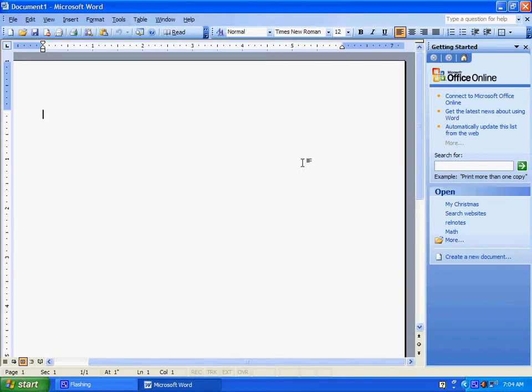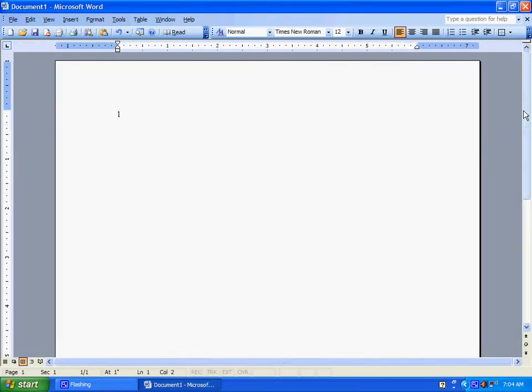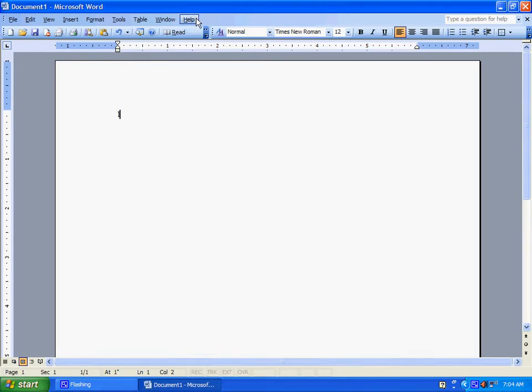Alright, now, this is very easy if you've never known how to do this. You simply click Help, and show the Office Assistant.